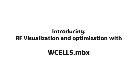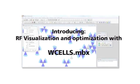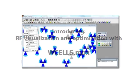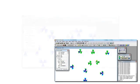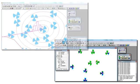In this video, I am going to introduce to you Wcells.mbx, the state-of-the-art software tool that is, in our view and in the view of the people using it, the best and most comprehensive RF visualization and optimization tool available today.